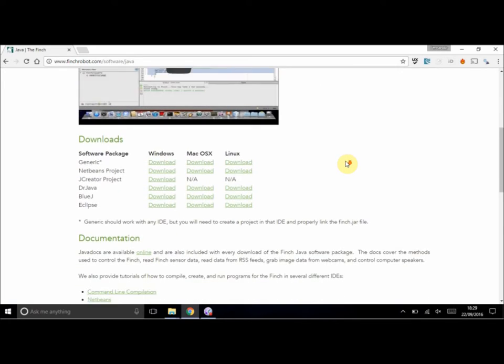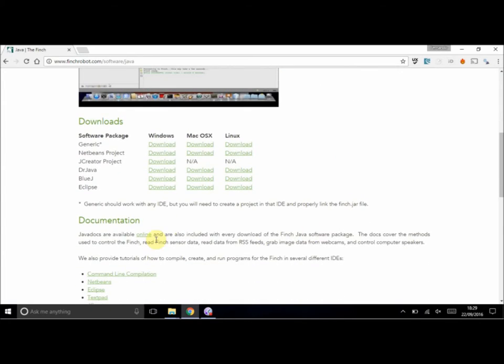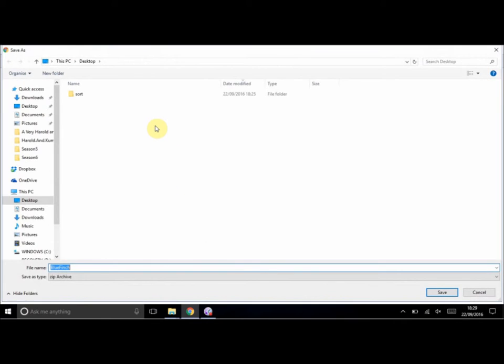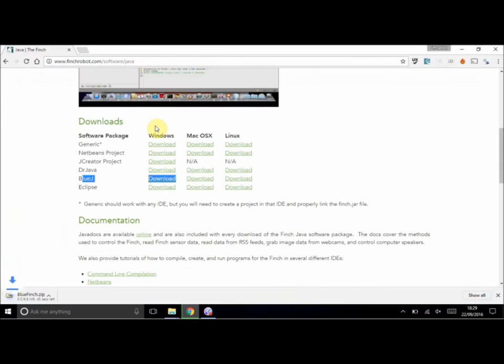Now we're using BlueJ specifically. If we look at the download section, there's a BlueJ link for downloading it for Windows. If you have Mac, you download the Mac version, or Linux likewise.